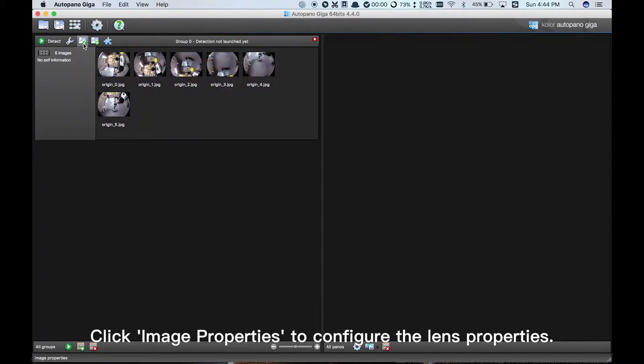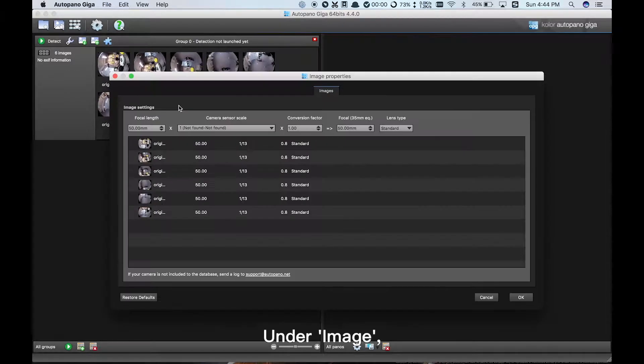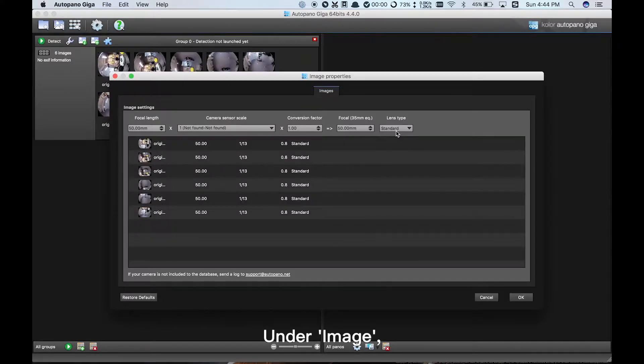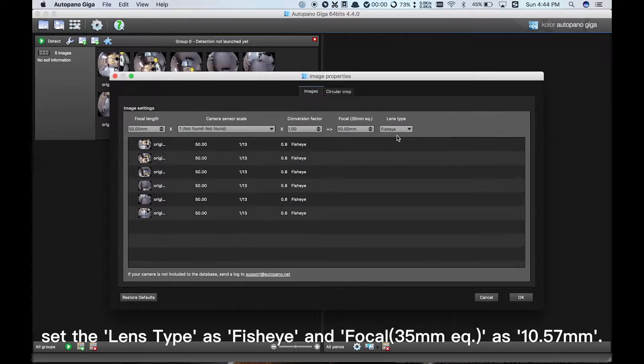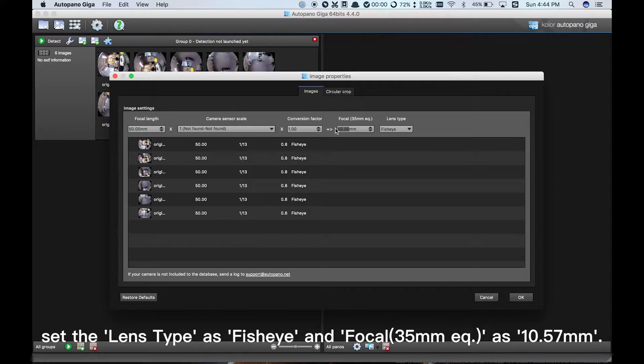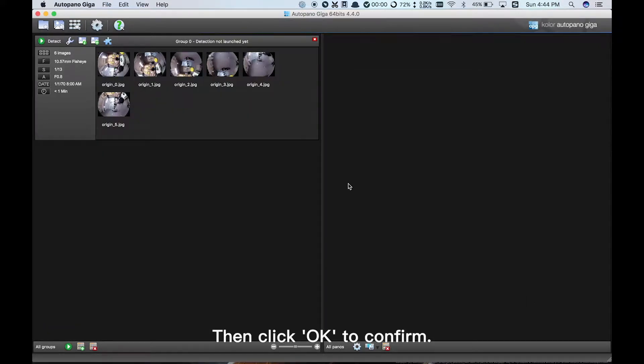Click Image Properties to configure the lens properties. Under Image, set the lens type as fisheye and Focal 35mm EQ as 10.57mm. Then click OK to confirm.